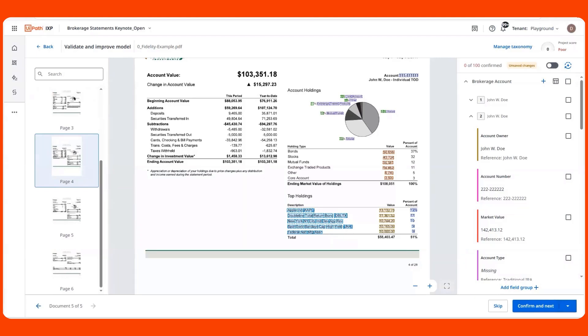So to improve performance, we added a multi-model approach to resolve some of the table extraction issues our users were facing. For those same table-heavy datasets, we saw as much as a 20-point increase in F1 score.